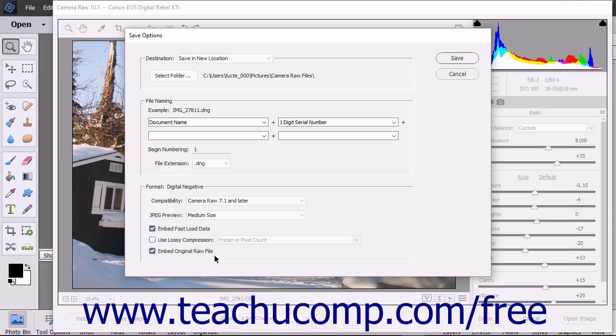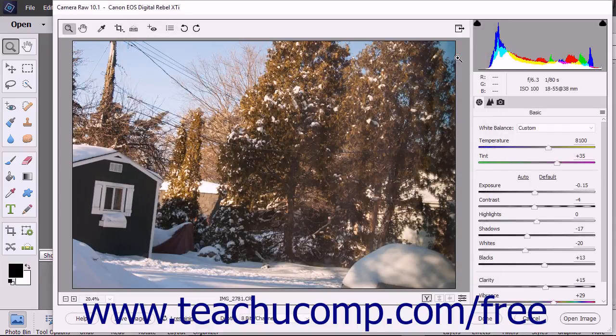When you are ready to save the DNG file, click the Save button in the Save Options dialog box.